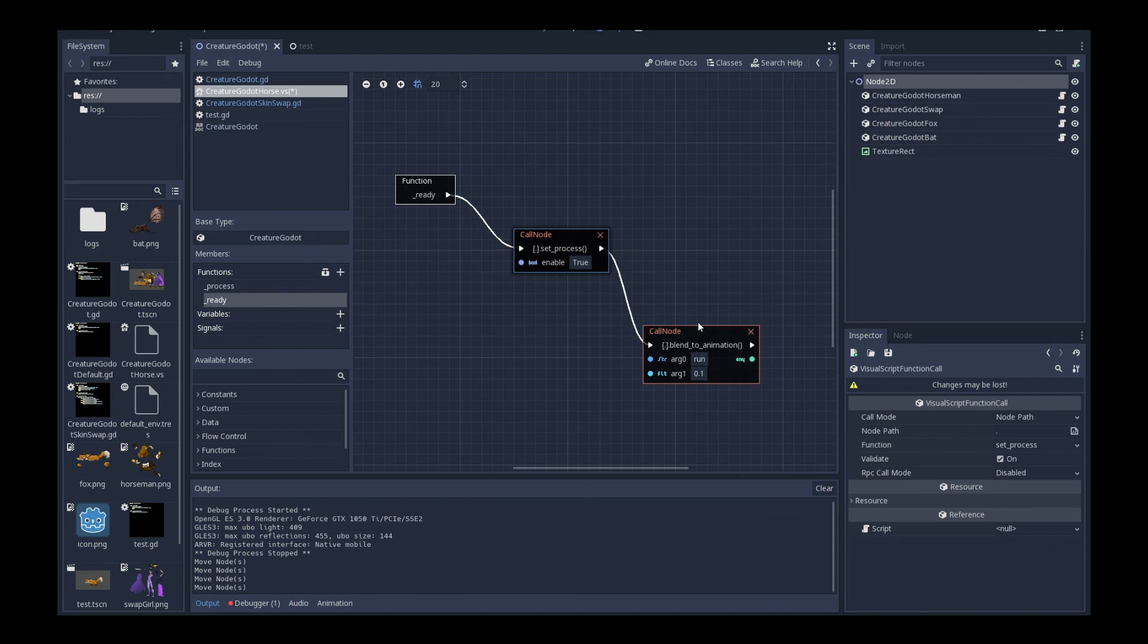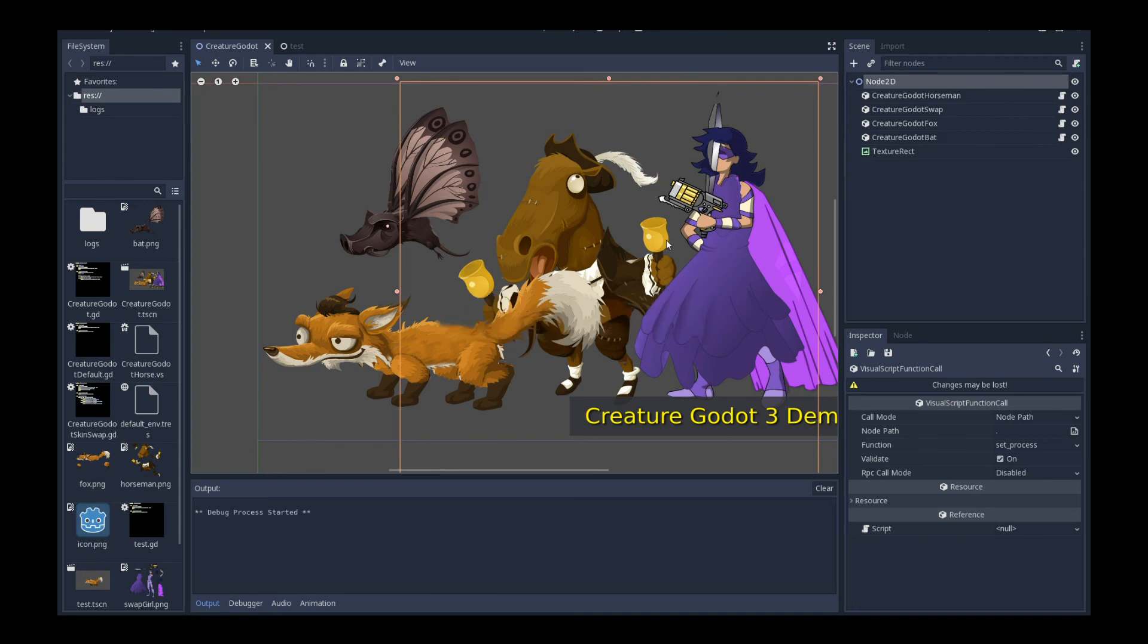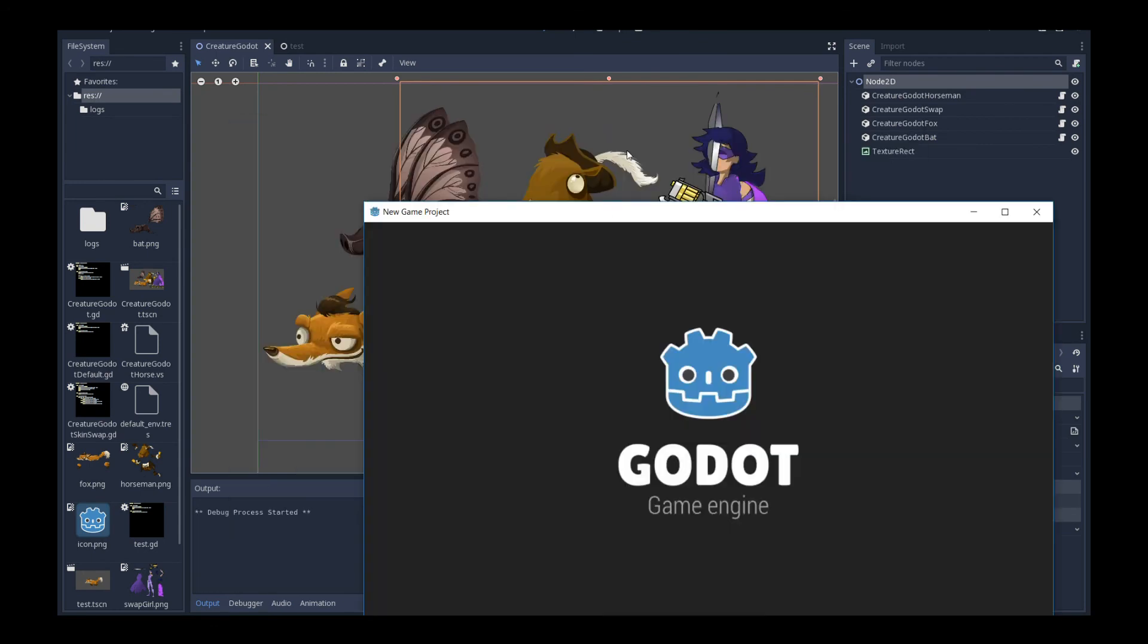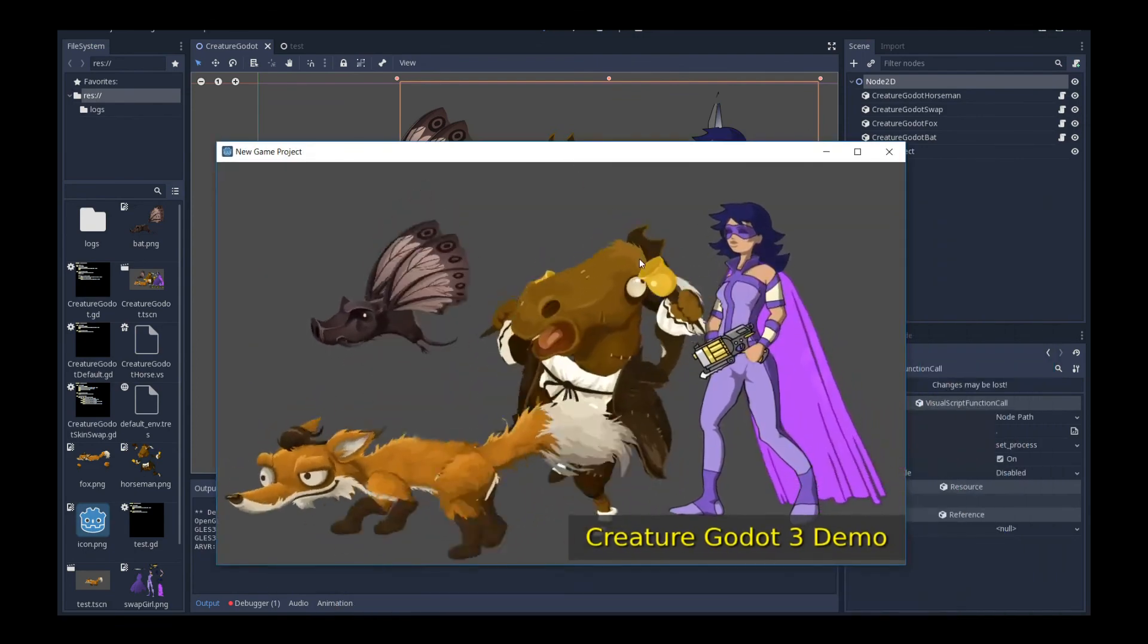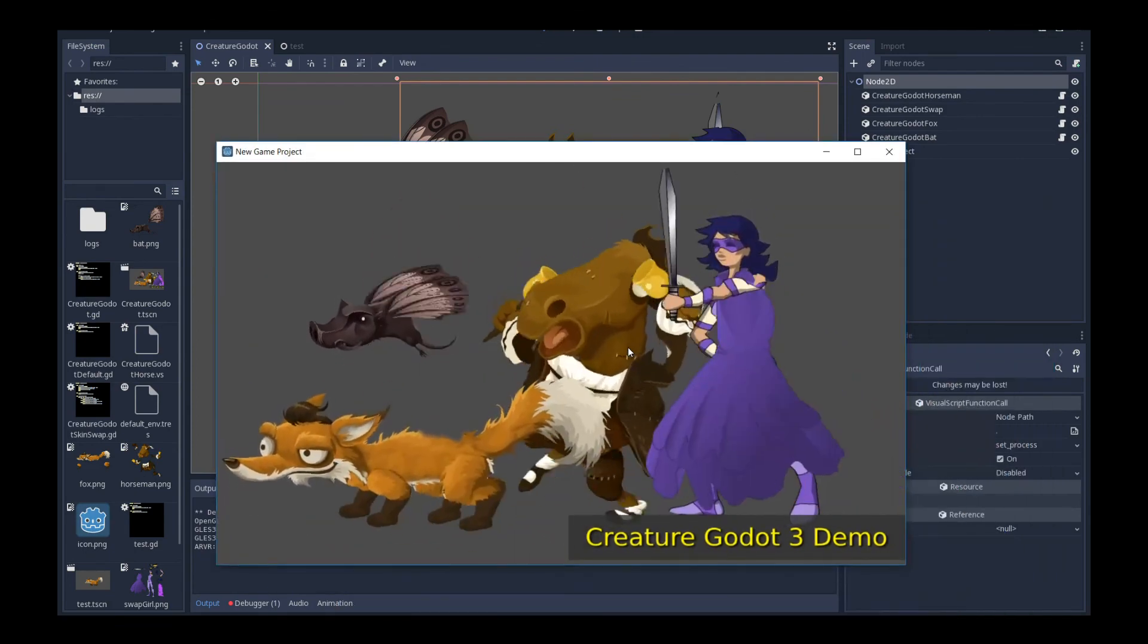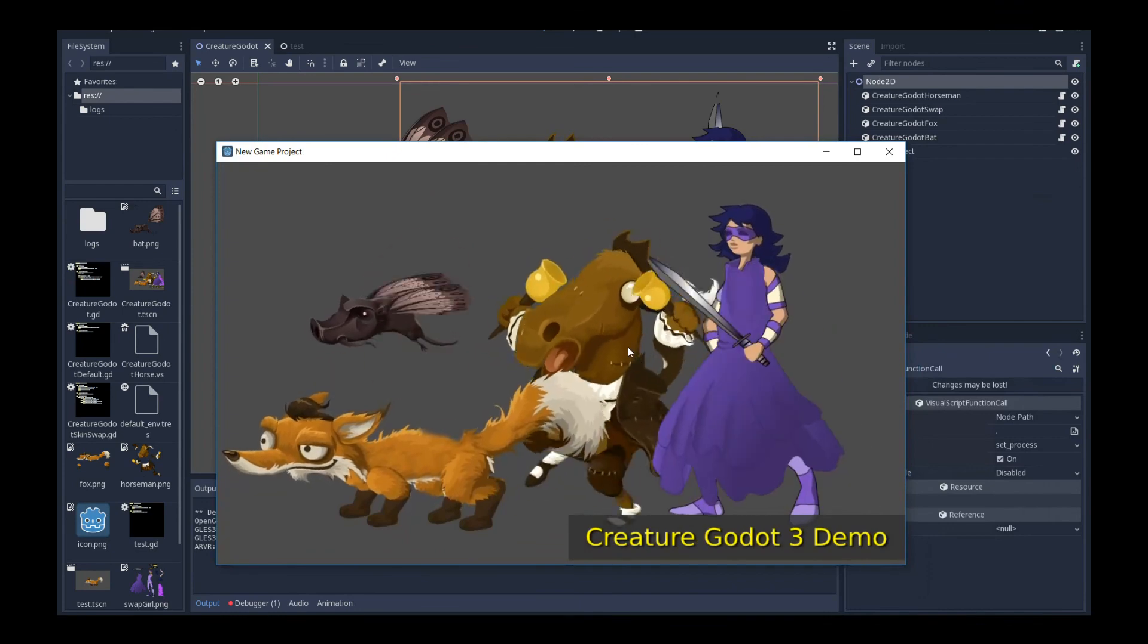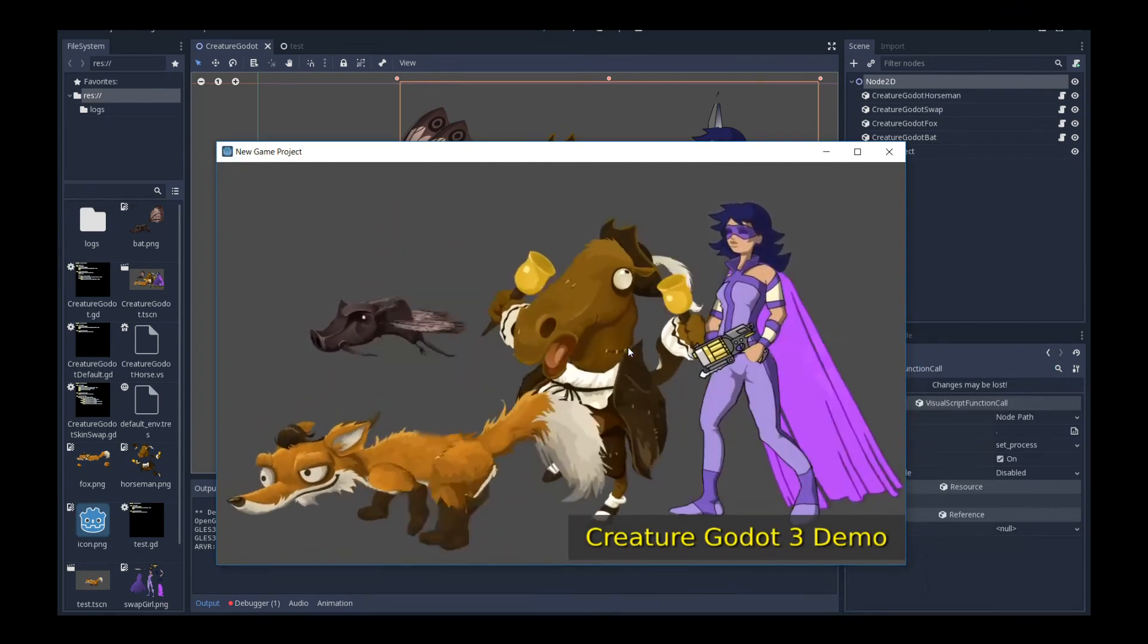So let's go back and run the scene again. And you can see the whole thing in action. This is the new brand new Godot 3 creature runtimes. I thank you for watching and I hope you enjoyed this new addition to the Creature Runtime family. Thanks for watching and happy animating.